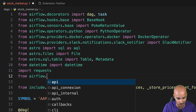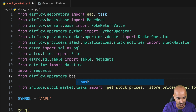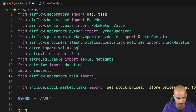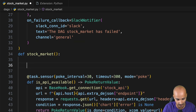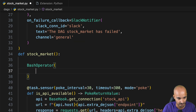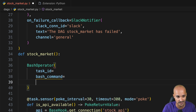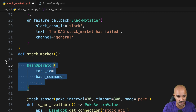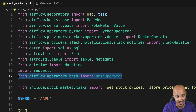More importantly, if you type from Airflow and a dot, you now have auto-completion. Let's see it for the bash operator: Airflow operators, then bash, then import BashOperator. In the DAG code, you can type BashOperator, add the task ID, the bash command, and so on. This is truly amazing because finally you have access to Airflow imports and auto-completion as well.